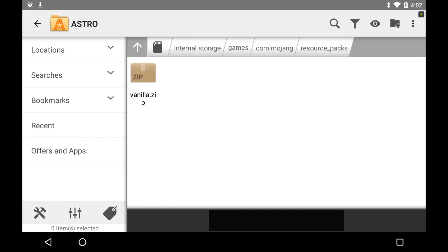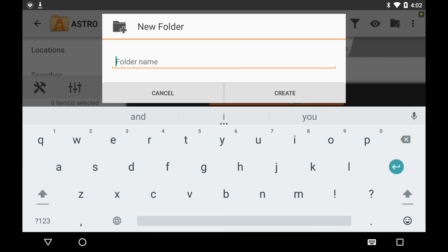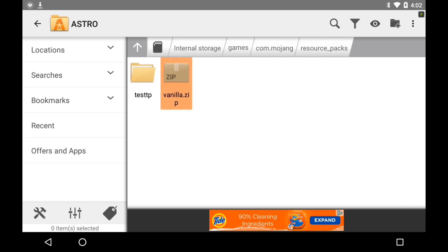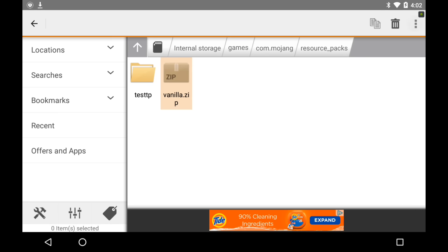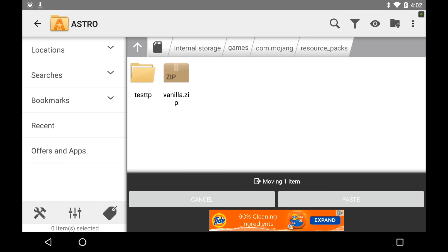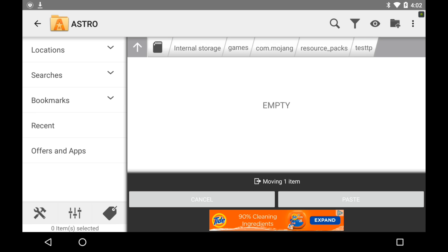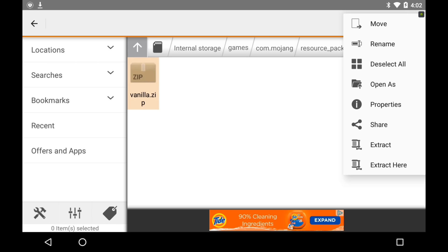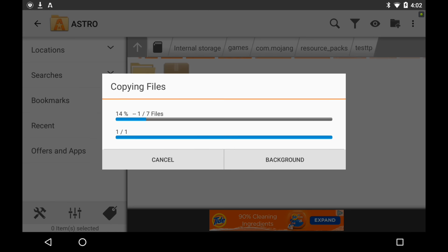So now we're going to make a new folder — name it whatever you want, we can name this 'test TP' for test texture pack. Hold down on vanilla, click the three dots, click move, and then open up test TP and paste it right here. Then hold down on it again, three dots, and we're going to click extract here — not just extract, but extract here.